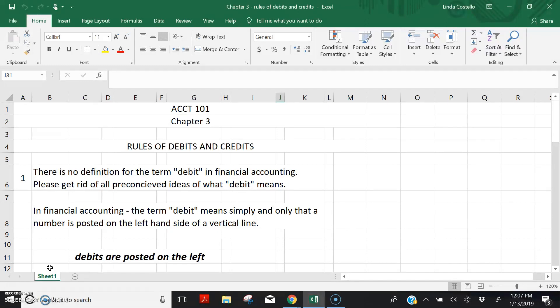In financial accounting, we will be posting a lot of business transactions by using debits and credits in T-accounts and in journal entries. So it's important that you get started off with a good understanding of how to use debits and credits.